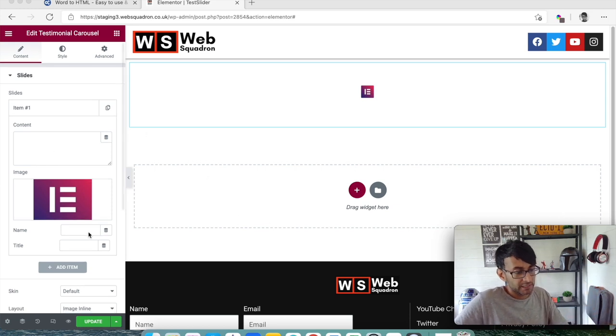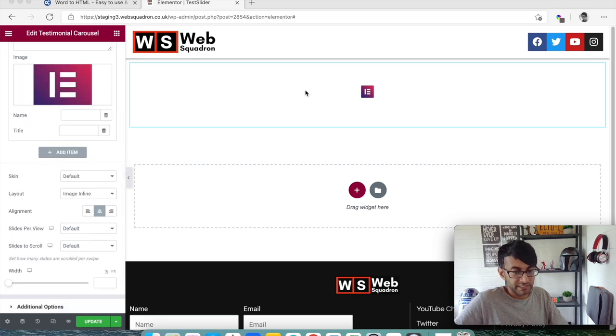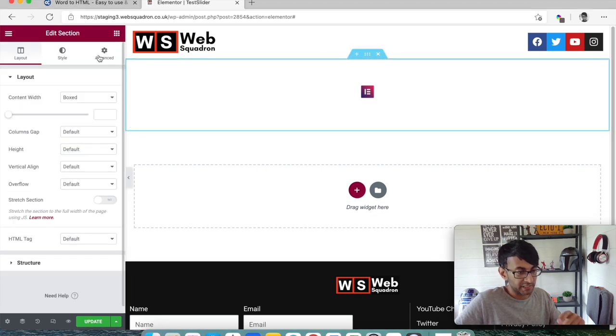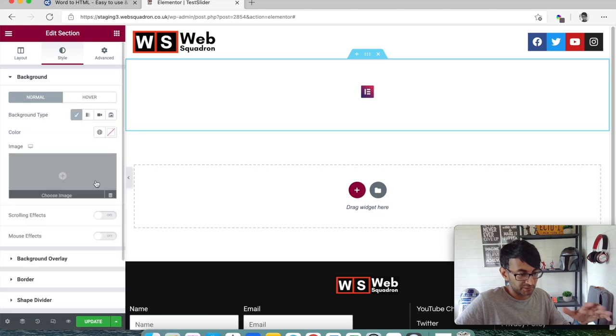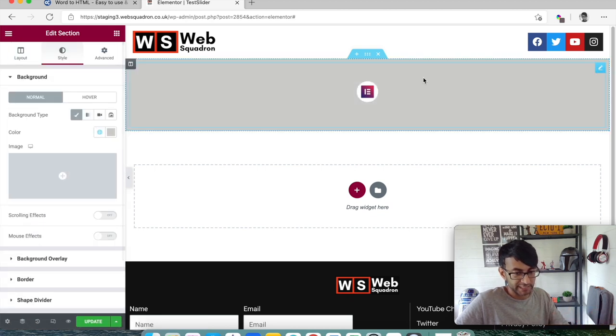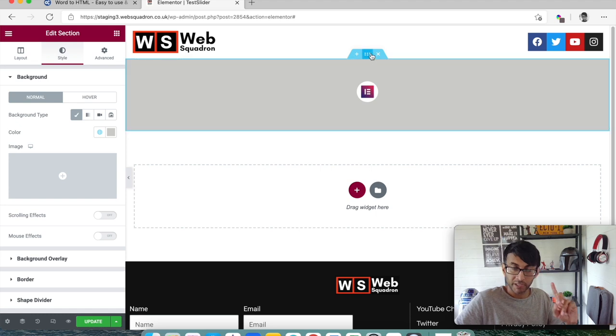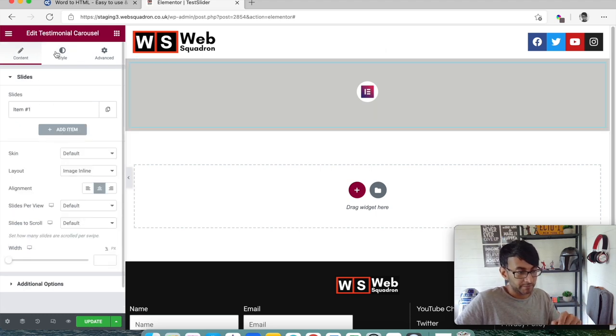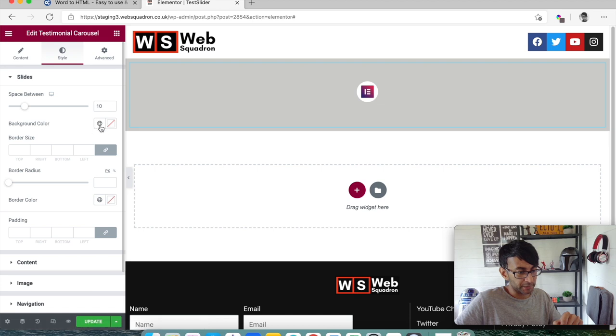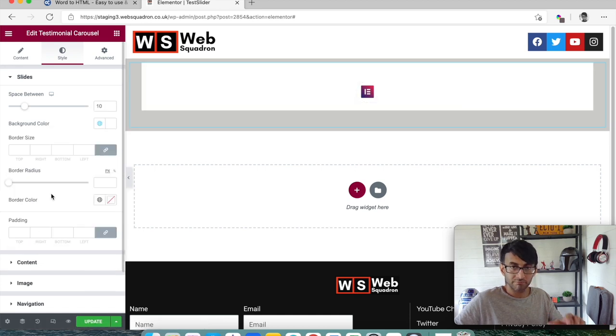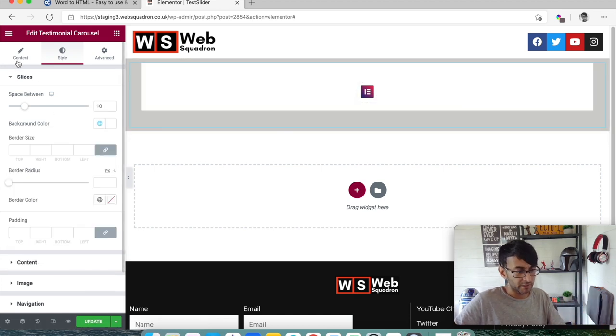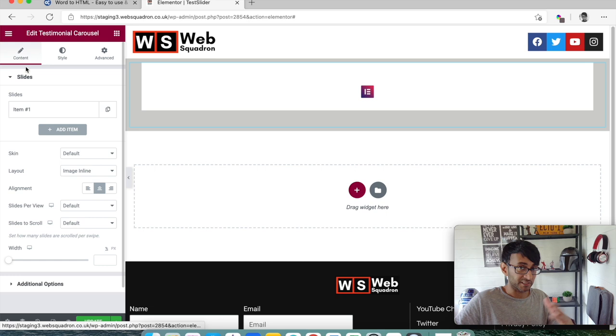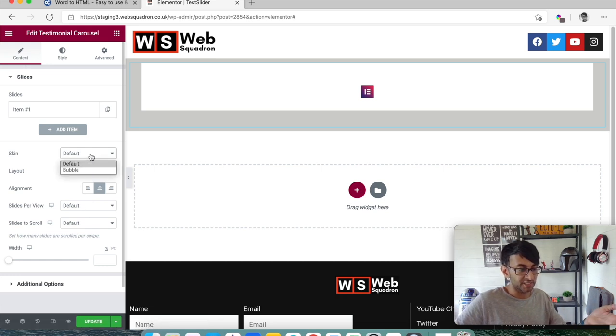Okay you with me so far? Right, before I convert it let me just give this a bit of a background color just so we can see the style of this a little bit better. Let's then go into the testimonial and we're going to just change the background style of this to be white. Go back to the content and we can decide if we want to have it as a default or a bubble.